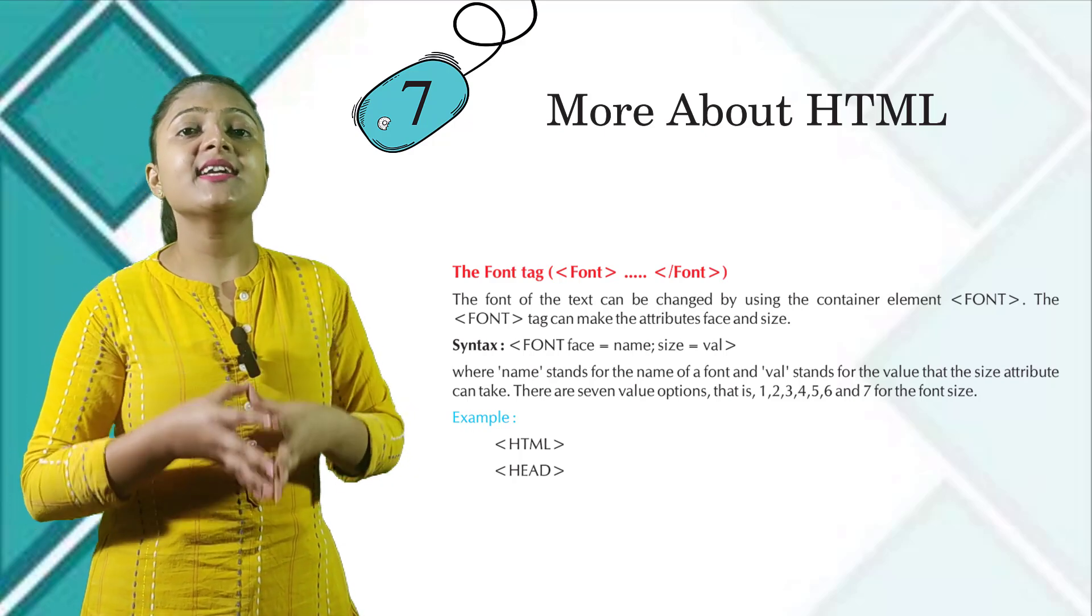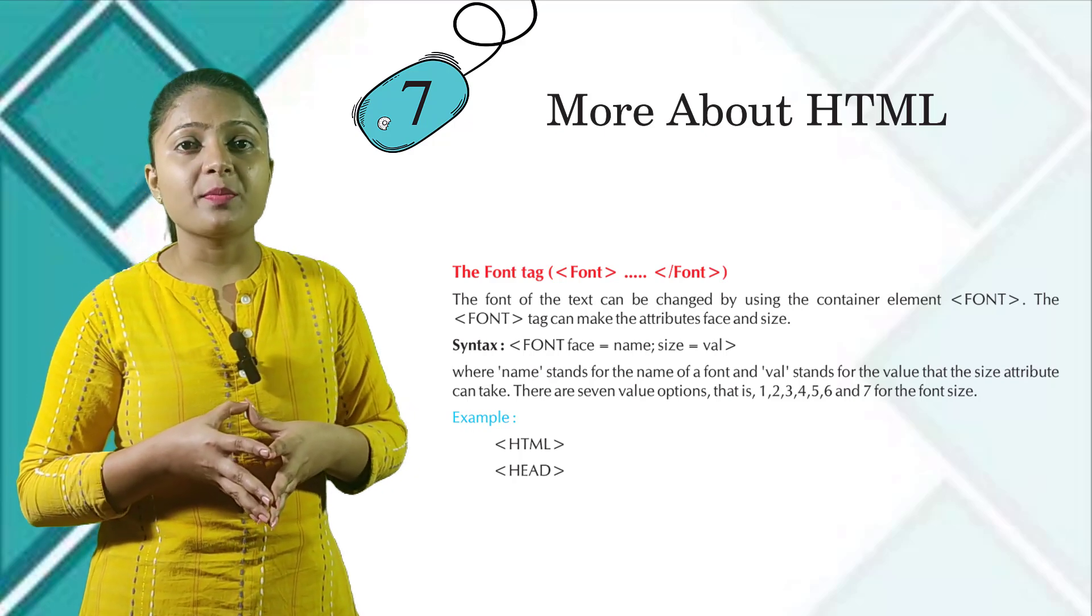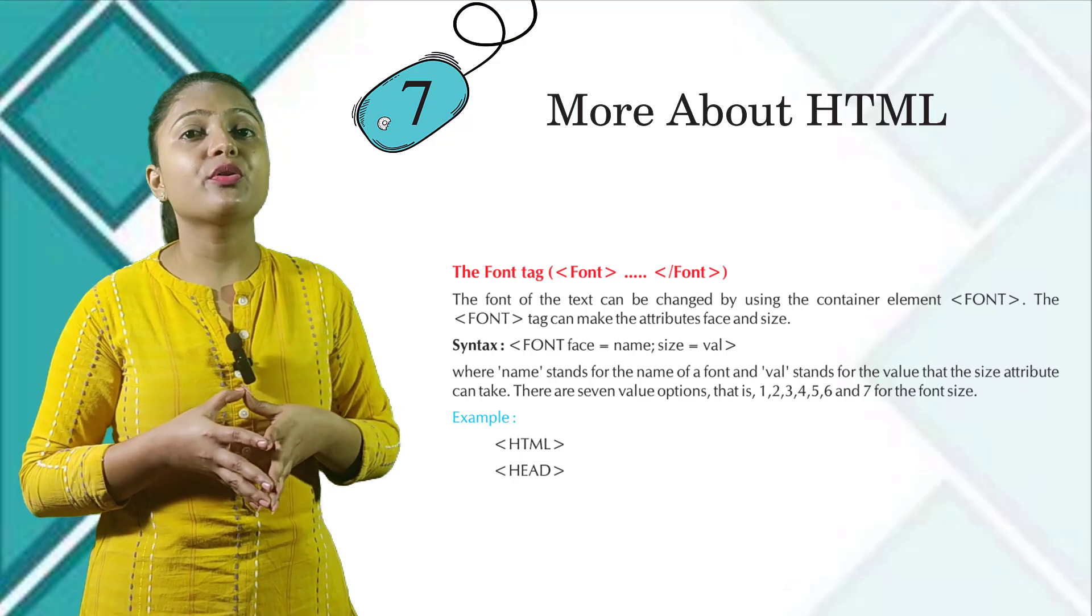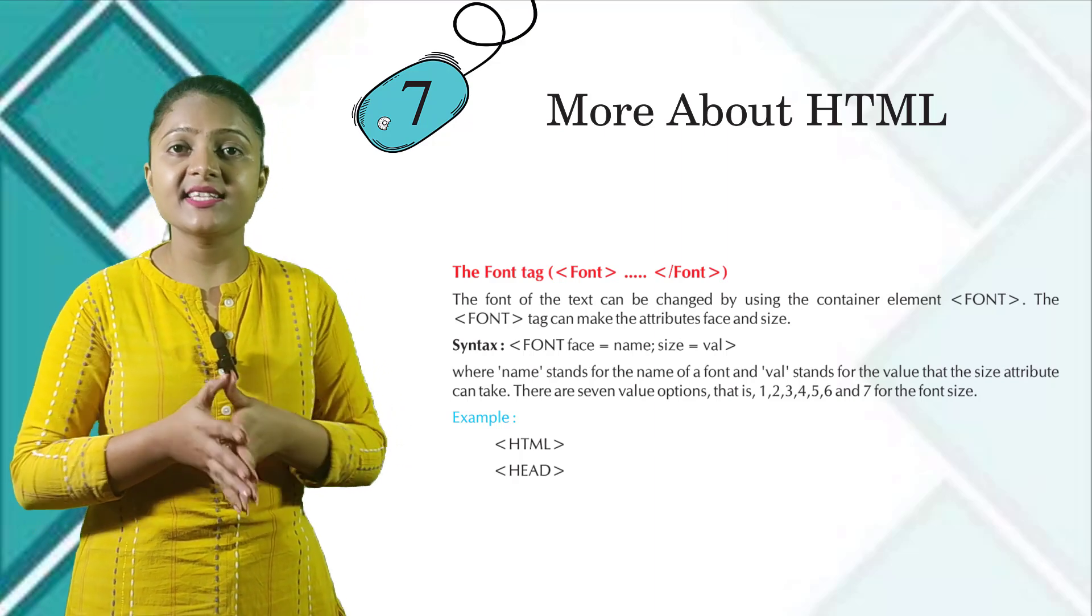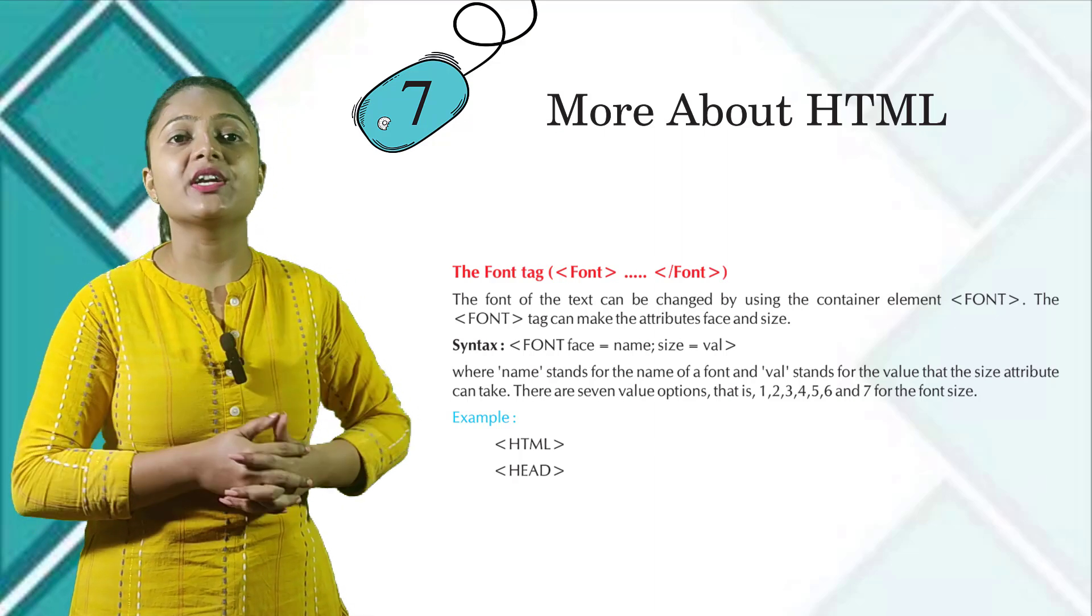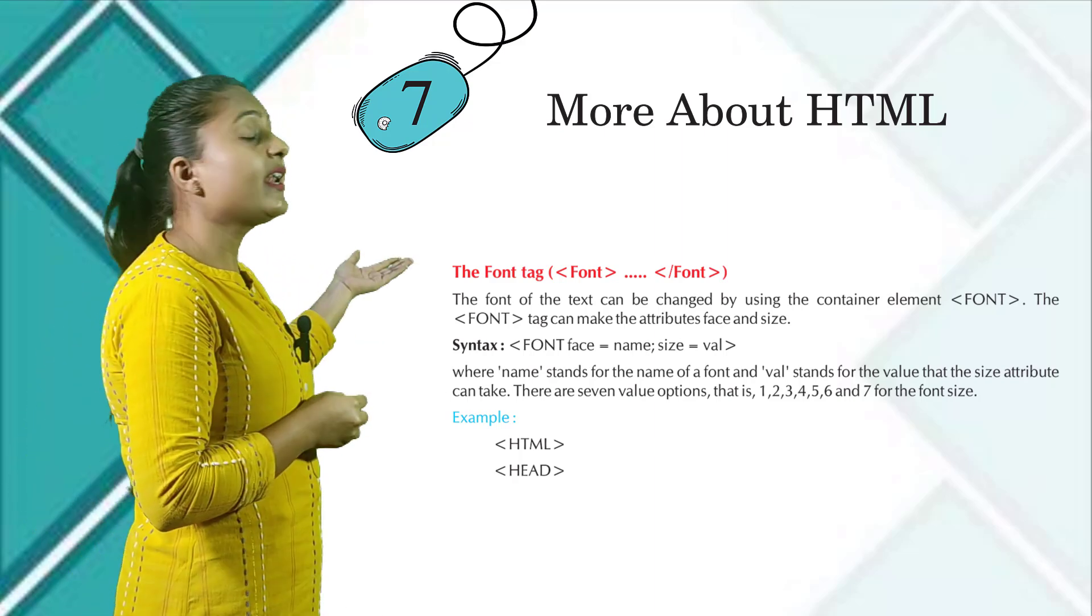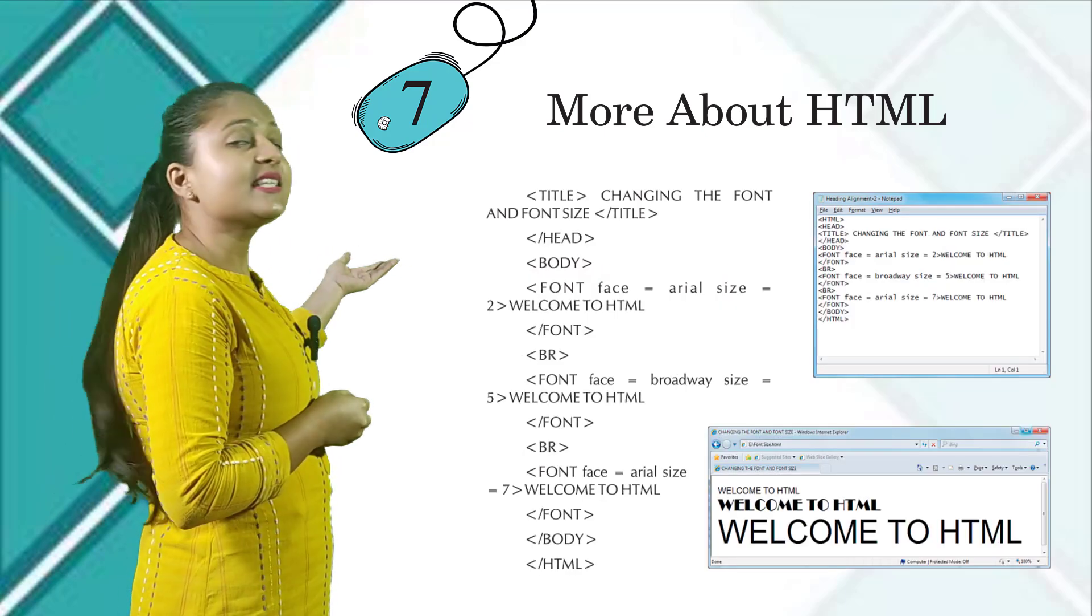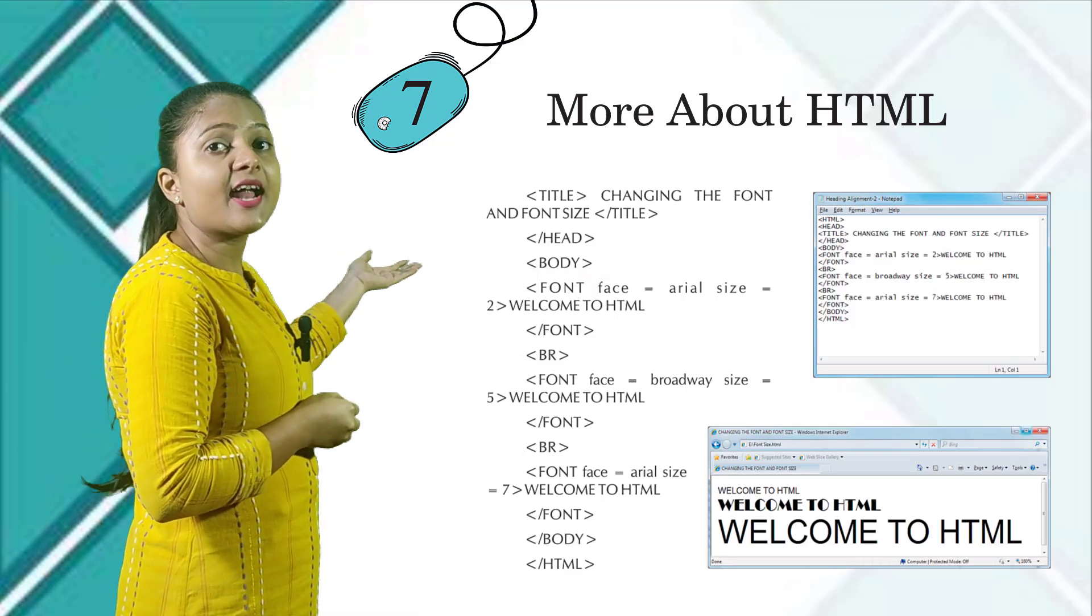There are seven value options: 1, 2, 3, 4, 5, 6, and 7 for the font size. Here you can see the example for this tag, and the output is also given below in this image.